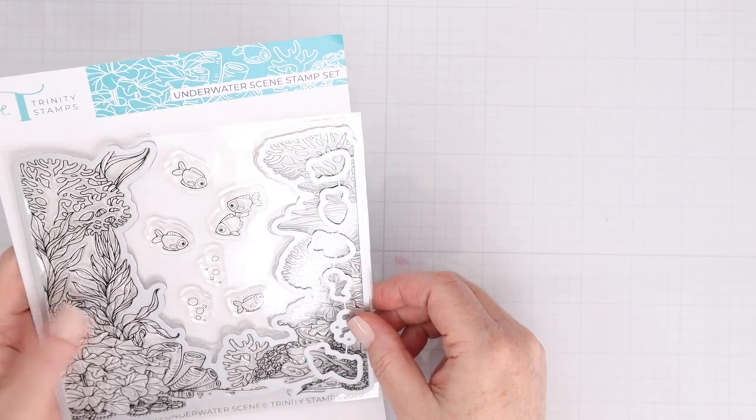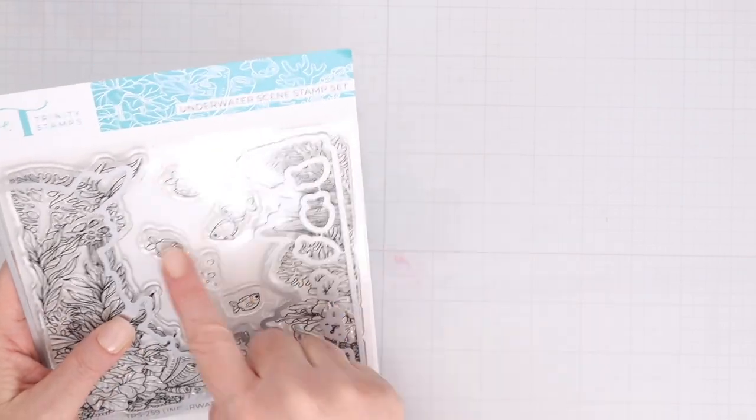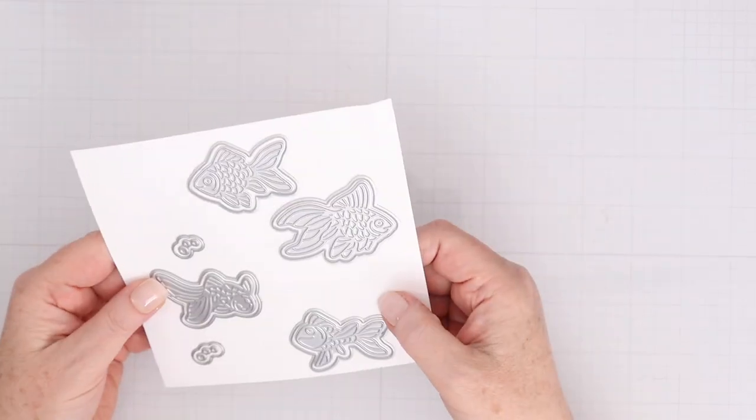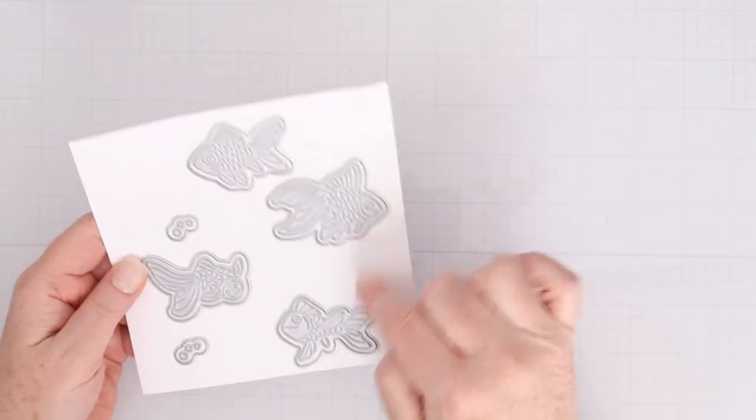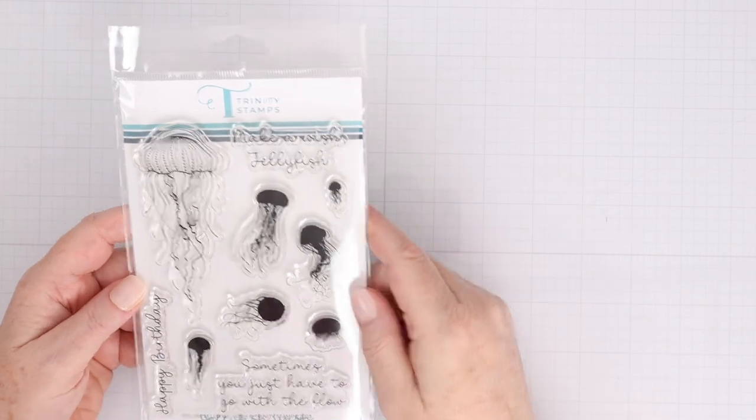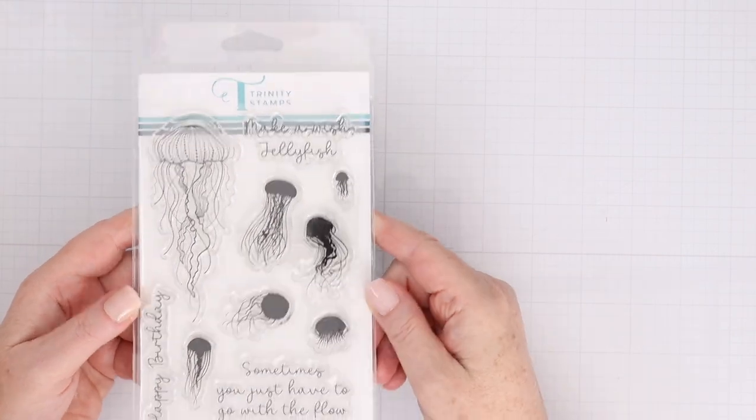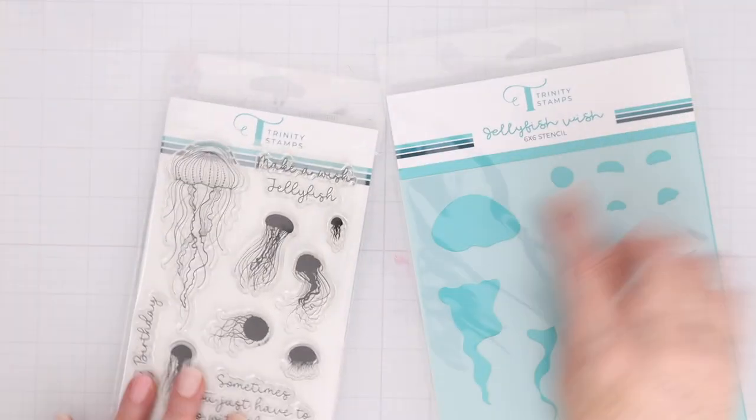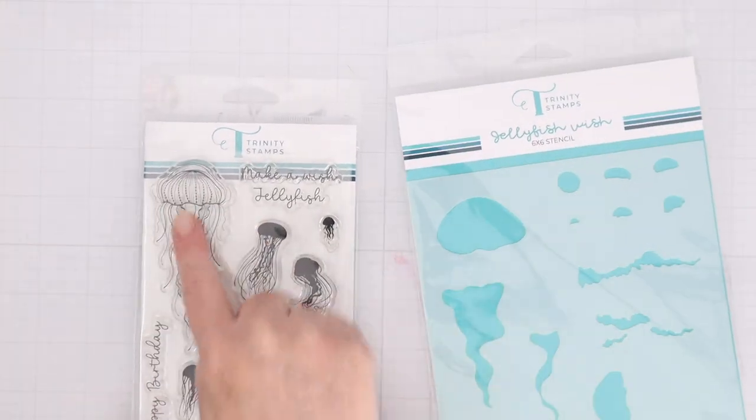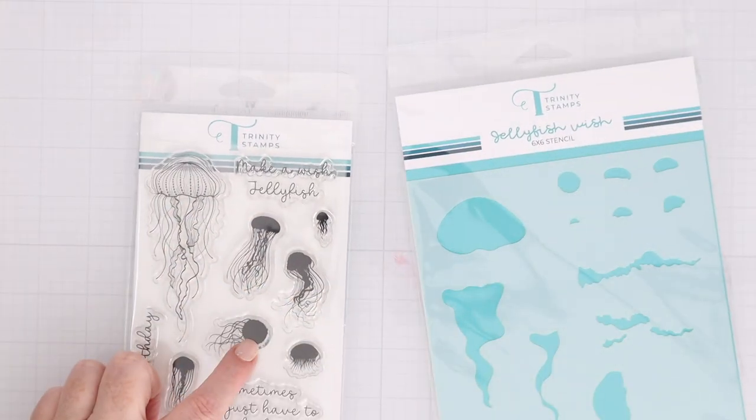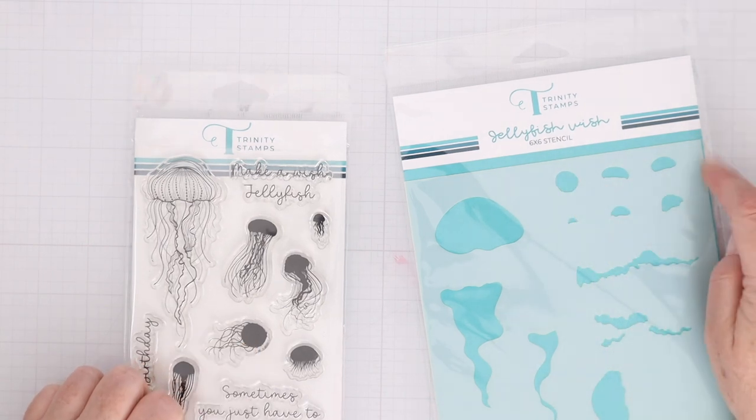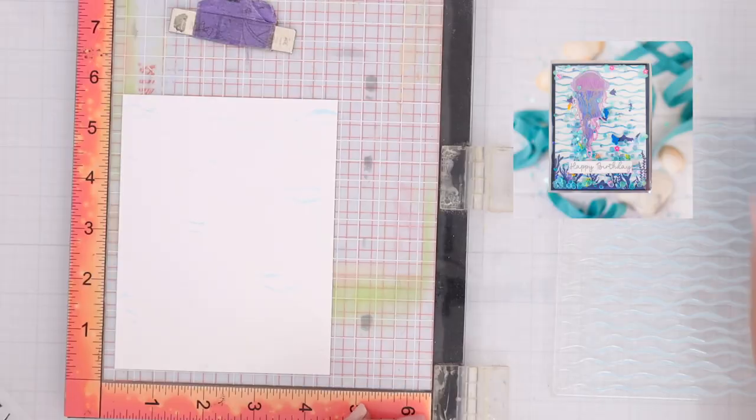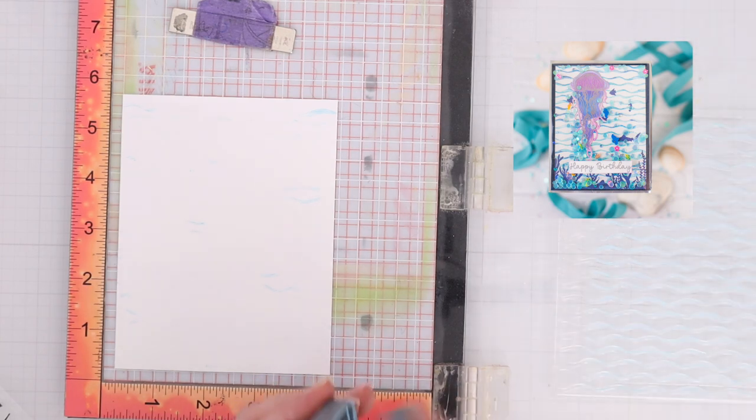There's also an underwater scene background clear stamp, and dies that cut that out. This is the Foiled Fish Cut and Foil die set, as well as the Jellyfish Wish stamp set, die set, and stencils. So you can use the stencils to color in the jellyfish, and then there are several that you can cut out as well. Now, let's use those supplies to make some fun shaker cards. For this first card, I'm going to create with the